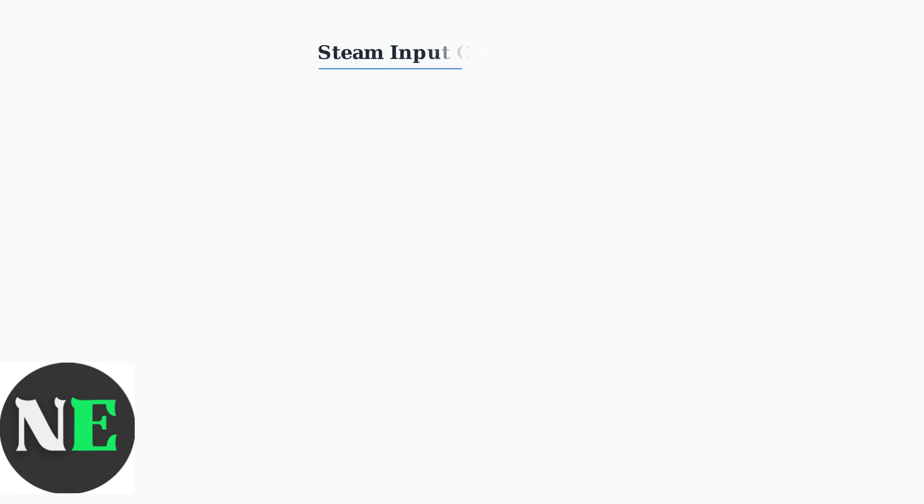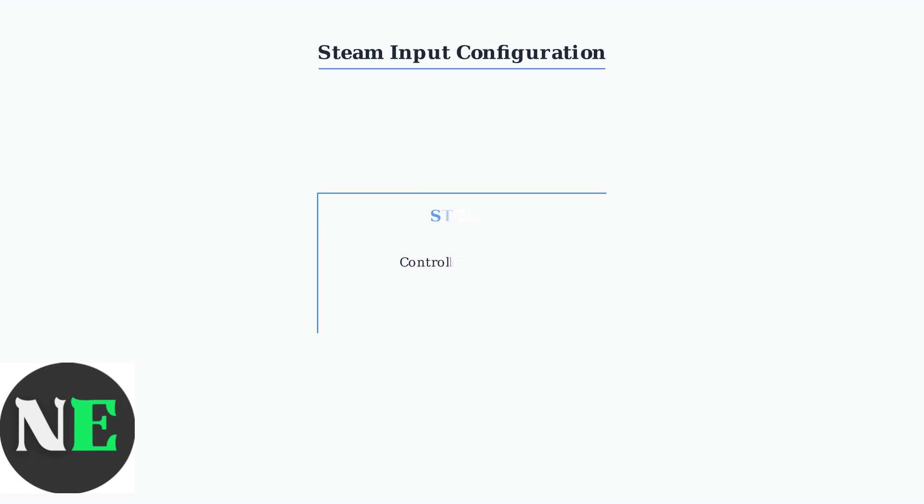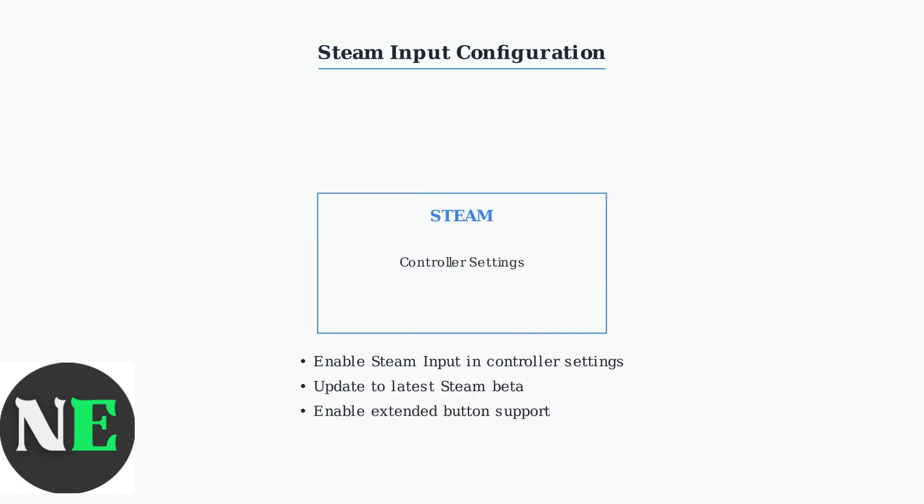For Steam users, enabling Steam Input provides enhanced controller support. Access Steam's controller settings and enable Steam Input for full functionality. Update to the latest Steam beta version for the best compatibility. Enable extended button support in Steam Input settings to access back-button functionality and other advanced features.